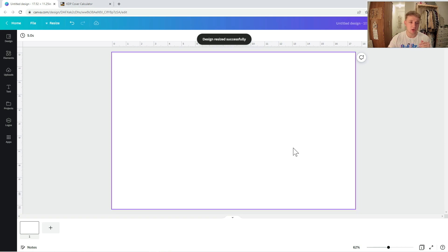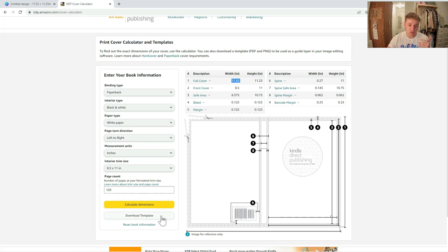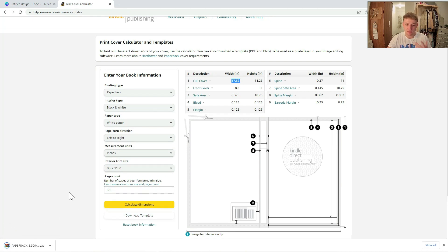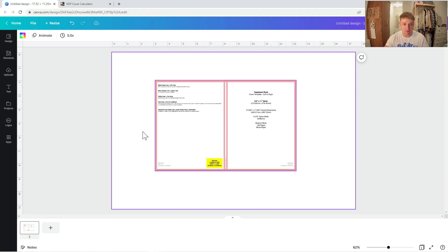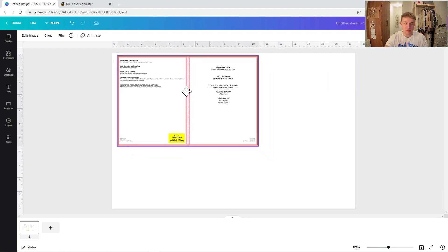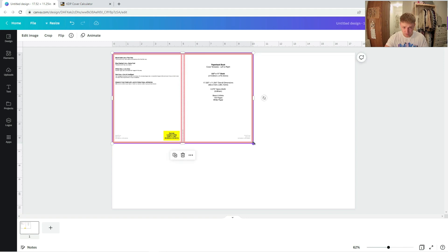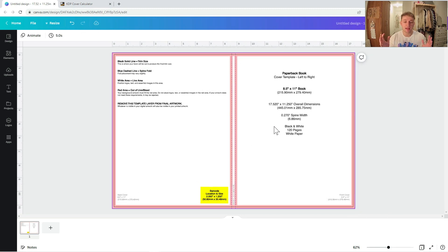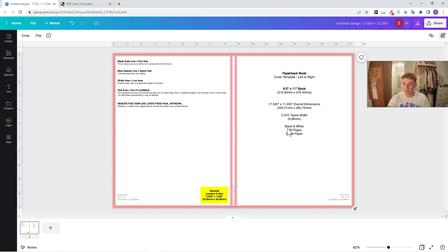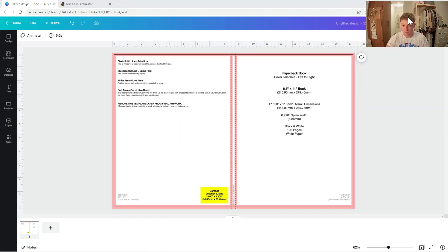You then want to go back to the cover calculator page and press 'Download Template,' which downloads a template as a zip file. Extract that and upload it into your Canva file — you can either drag and drop it onto your Canva page or use the uploads button to upload it manually. Drag it to the top left corner and stretch it all the way to the opposite corner so it covers your entire canvas. Then lock it in place using the lock button so it doesn't move. Now you can see exactly where your front cover, back cover, barcode, and spine all sit.